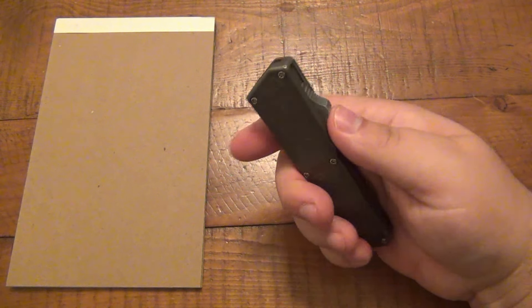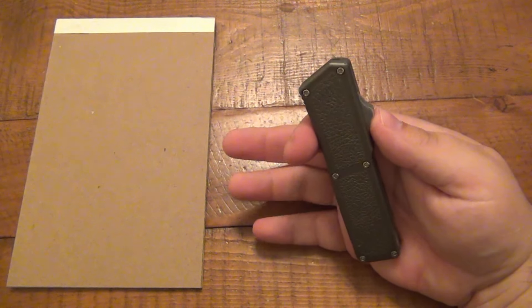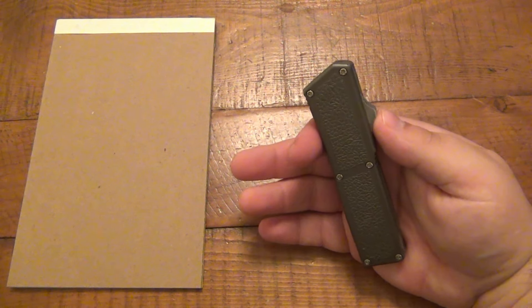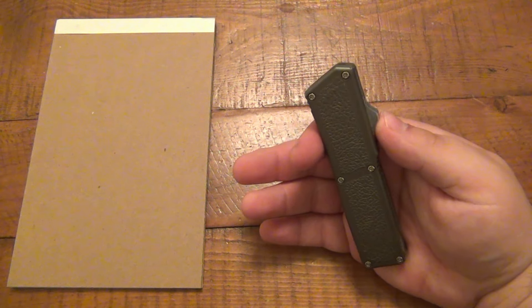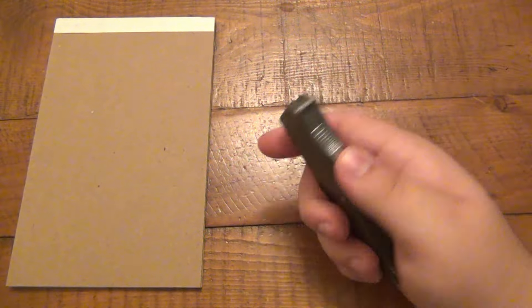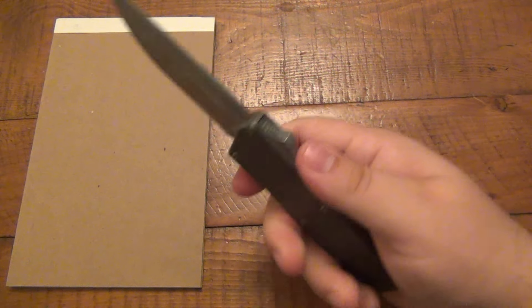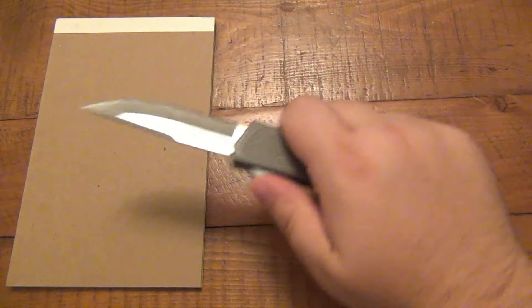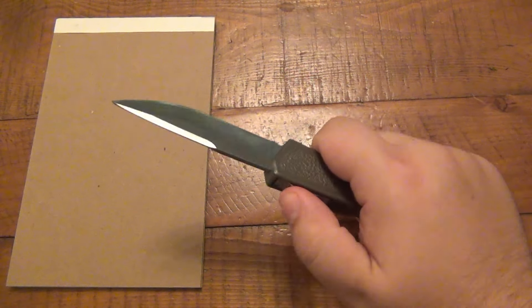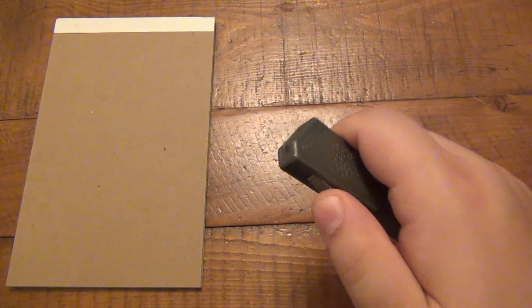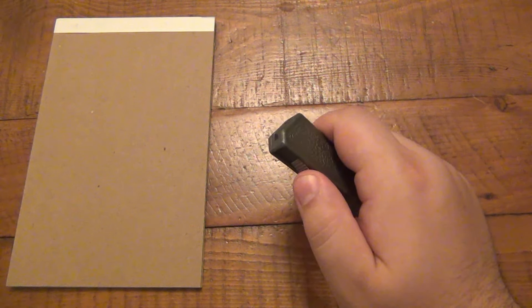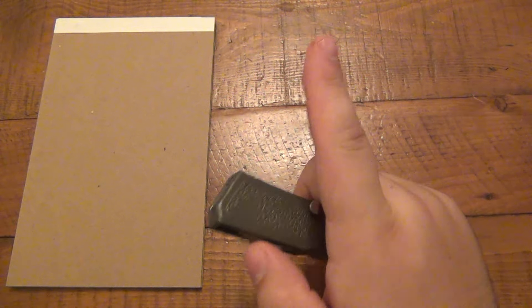So here's what happens: you get an OTF knife - doesn't have to be this one, could be anyone. Any OTF or out-the-front automatic knife. You start playing with it, right? That's what we all do. Start playing with it, start cutting stuff. Eventually this is gonna happen.